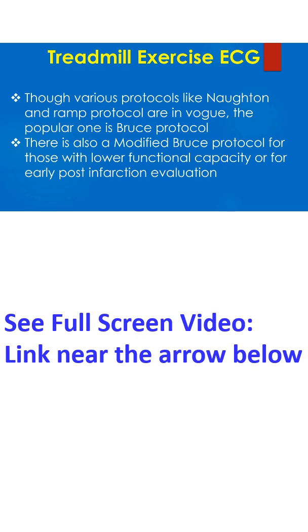Though various protocols like Norton and Ram protocol are in vogue, the popular one is Bruce protocol. There is also a modified Bruce protocol for those with lower functional capacity or for early post-infarction evaluation.